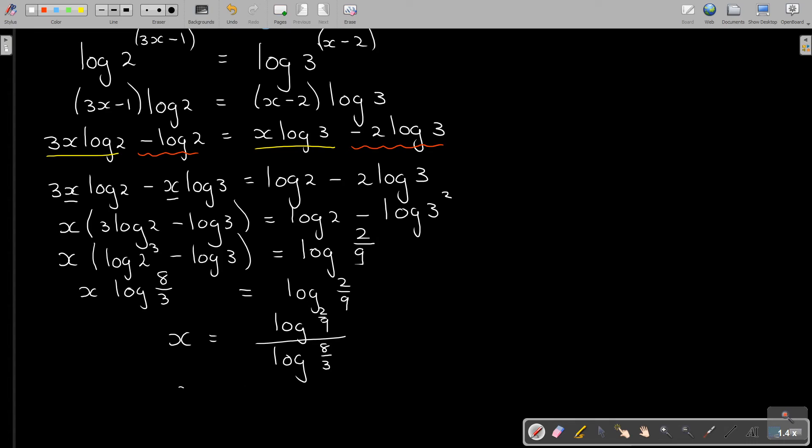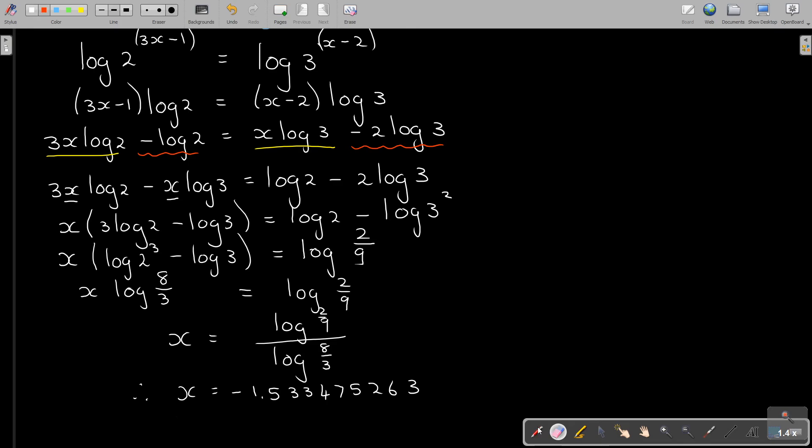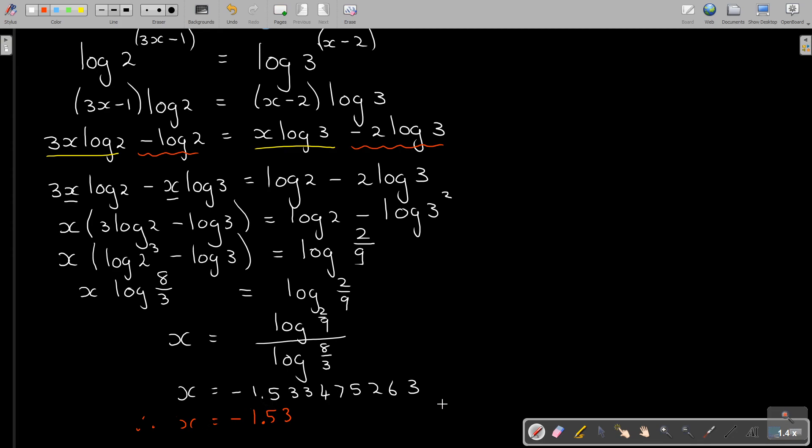And I'm getting that, therefore x equals negative 1.5334752. You don't have to write all out. I would rather write the therefore as soon as you go into the three significant figures. In the Namibian syllabus on exam level, we will go to three significant figures: negative 1.53. And that will be your final answer.